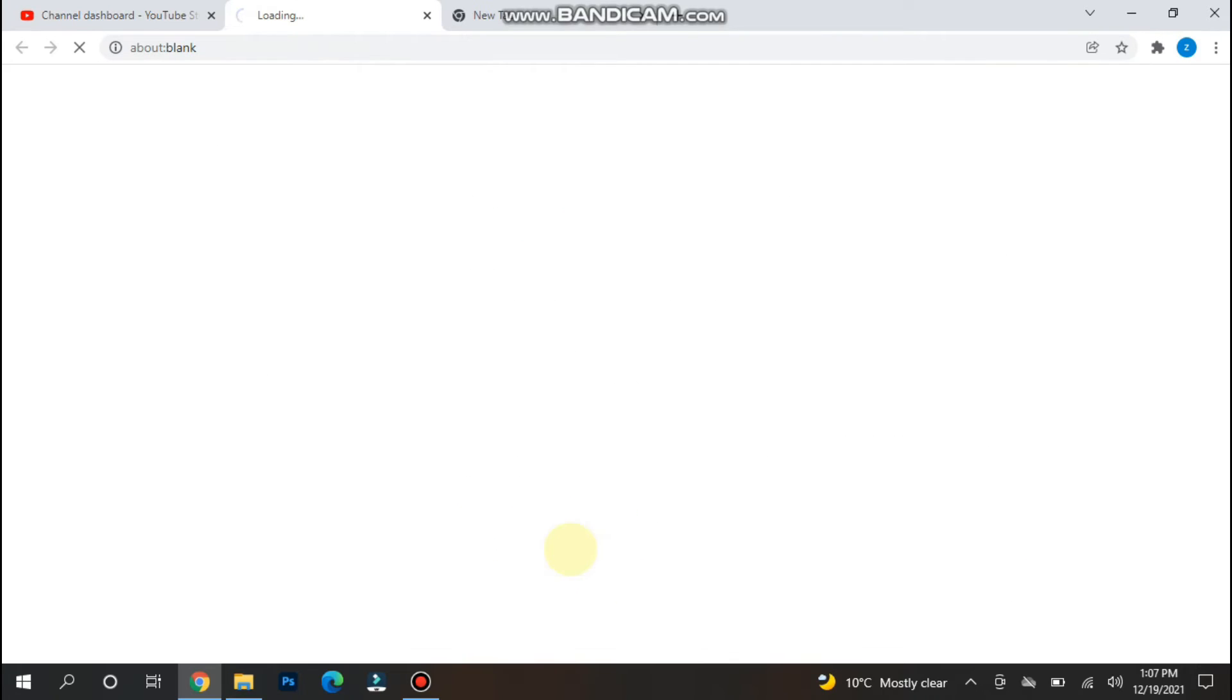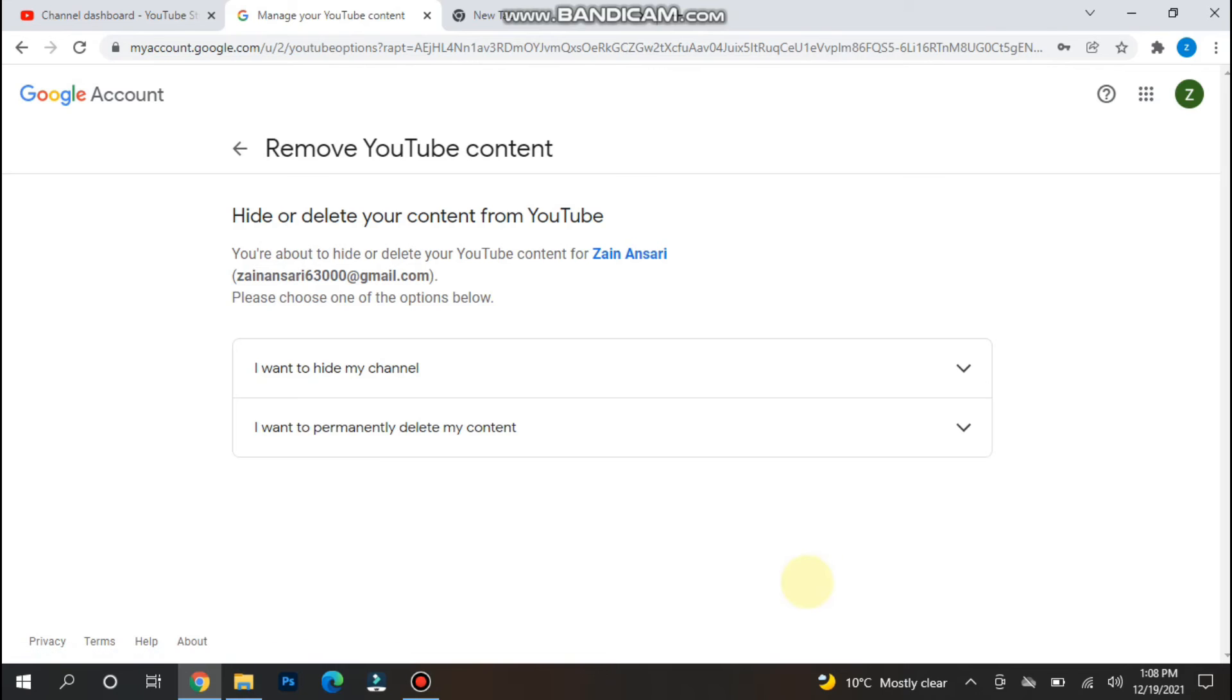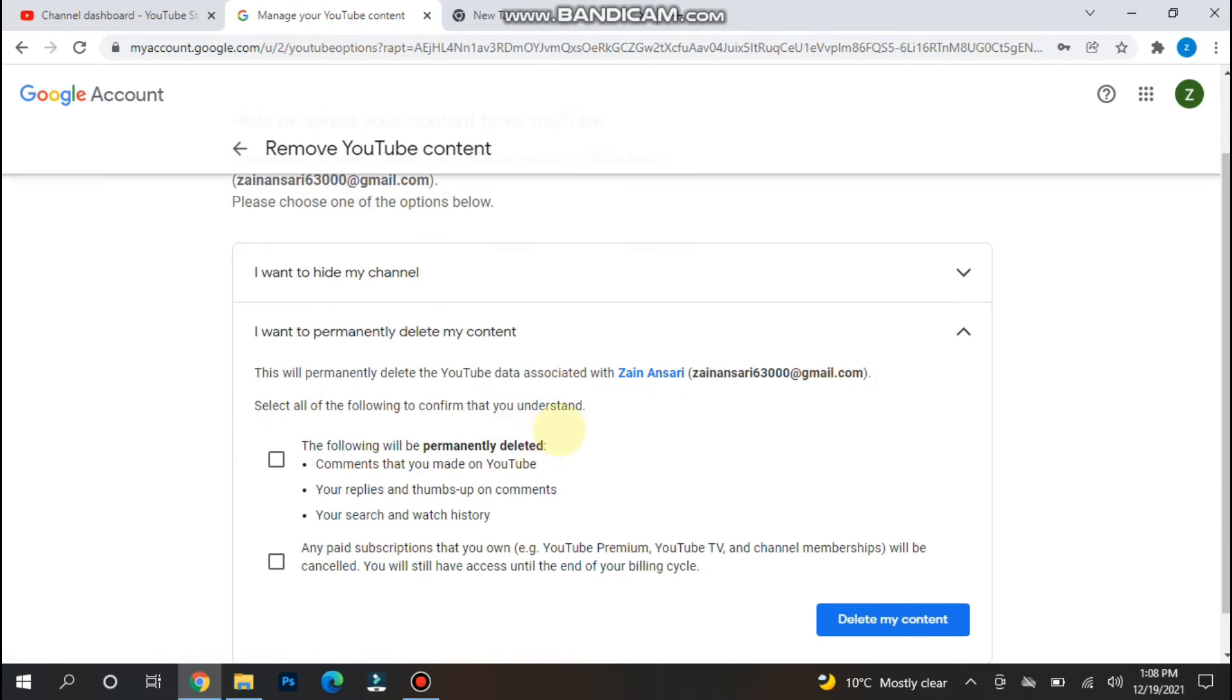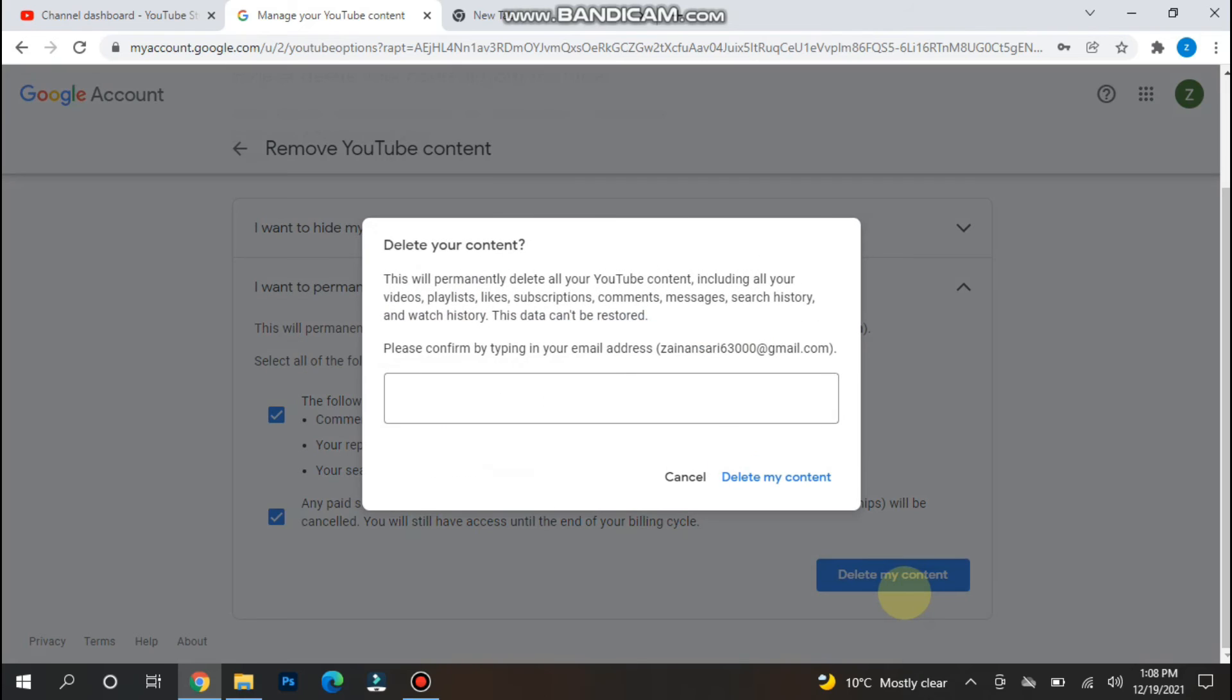Sign in to your account. From here, click on I want to delete my YouTube content. Select these options, and now click on the delete my content.